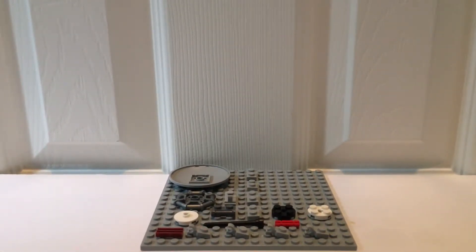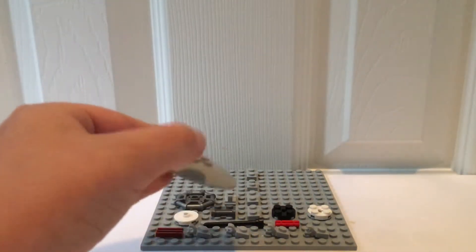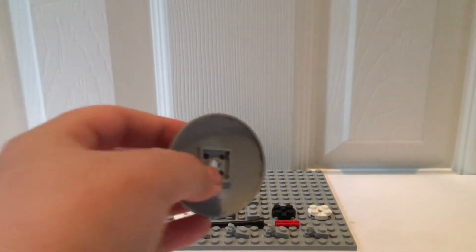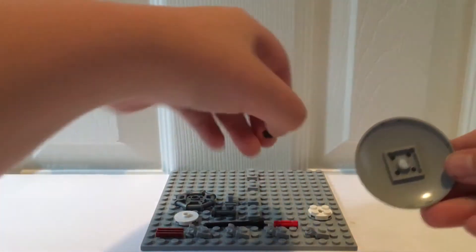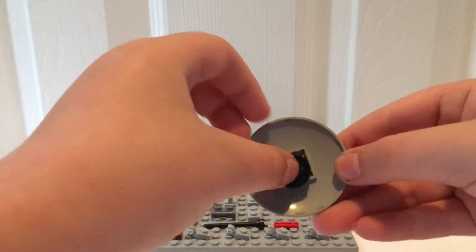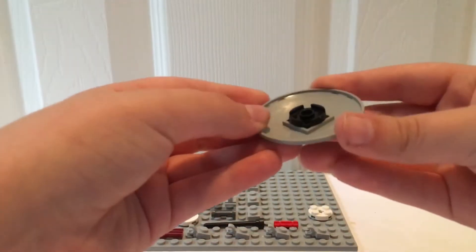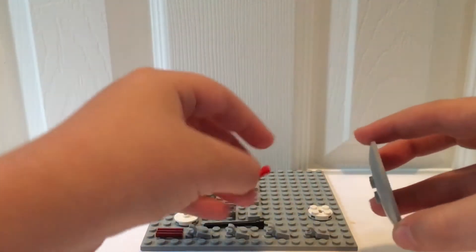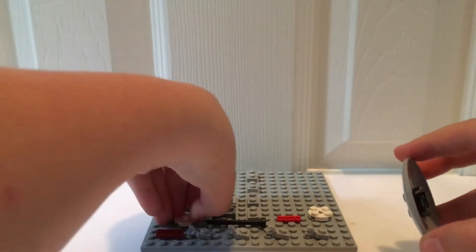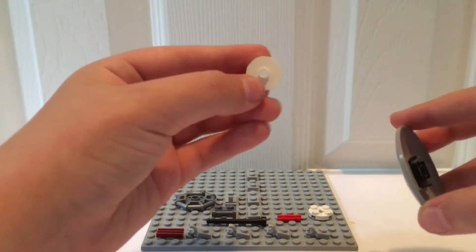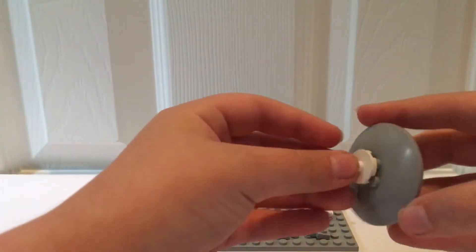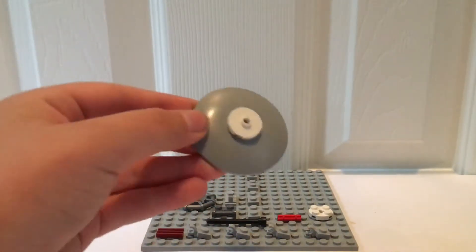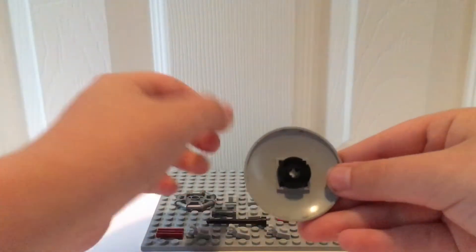First you will take your dish piece. It should be six studs by six studs. You will take one of these two by two round plates and place it on the bottom side. You will also be placing this piece, a two by two round tile with stud in the middle, on the top.